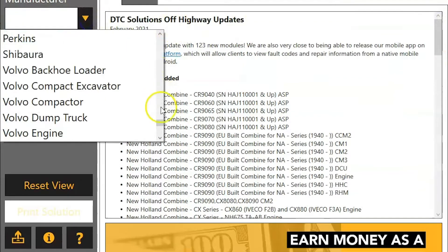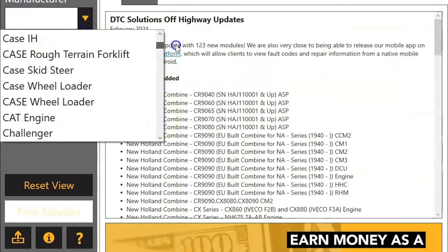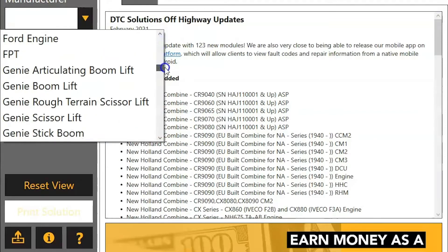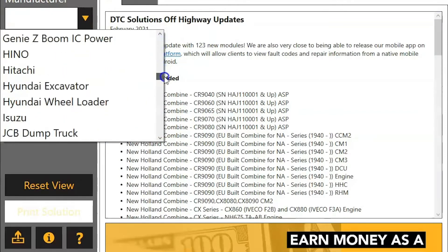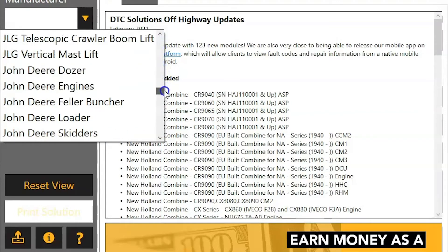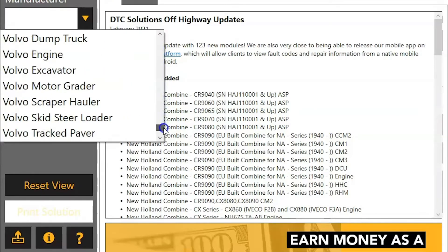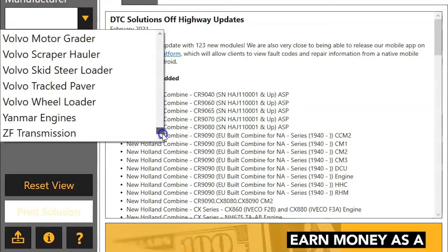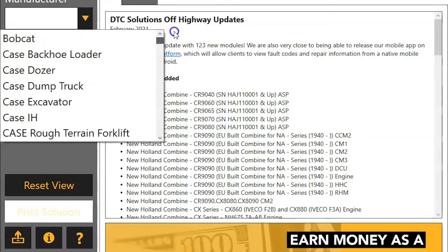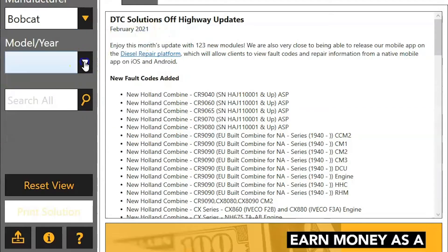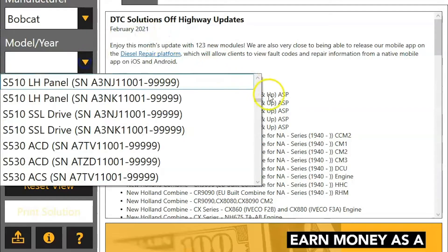The left-hand column is the manufacturer. Over here this is going to break it down by manufacturer and type of equipment. You can see tons of manufacturers in here. Lots of information, and then it's even further broken down by engine model, tier level, machine model, things like that.